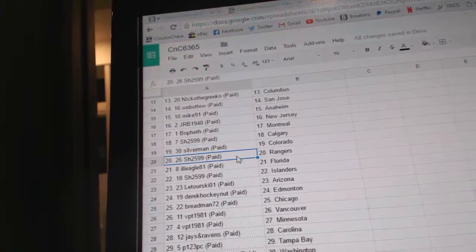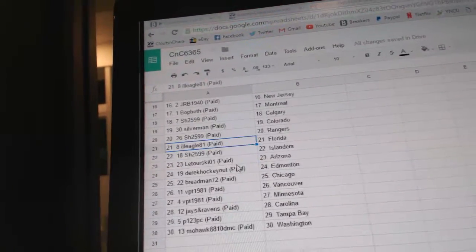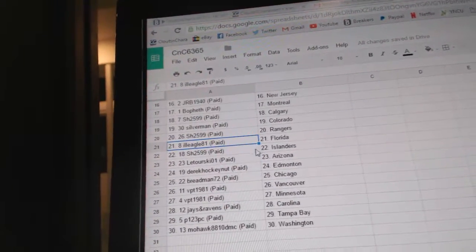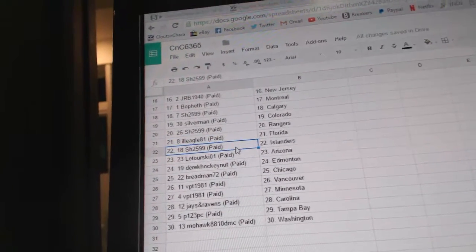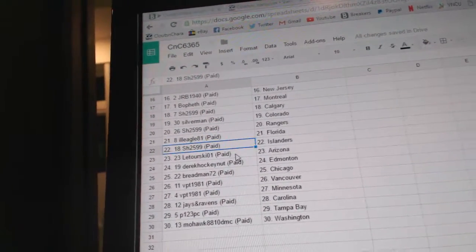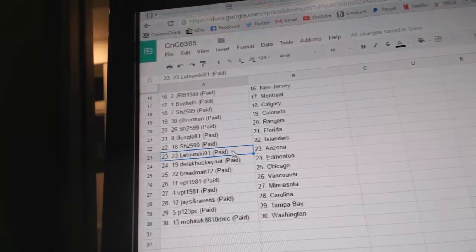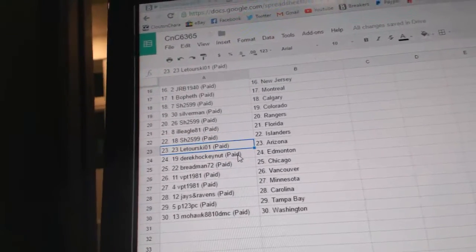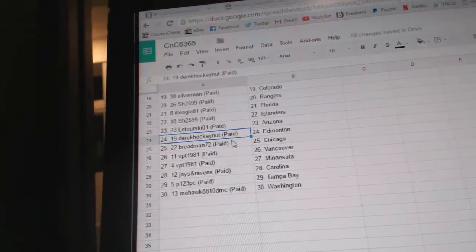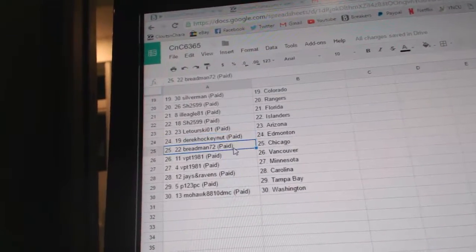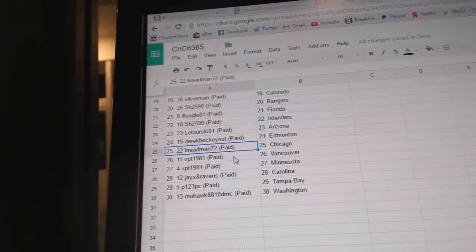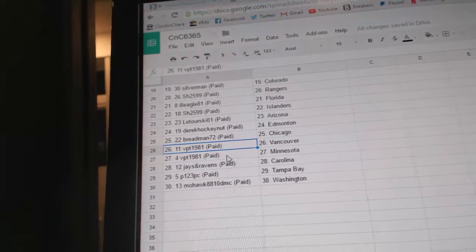Silverman, Colorado. Sharon, the Rangers. Il Eagle, Florida. Sharon's got the Islanders. Latourski, Arizona. Derek Hockey, Edmonton. Breadman's got Chicago. Kind of funny.